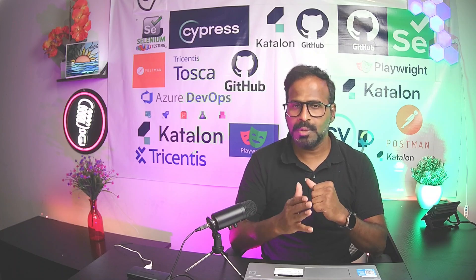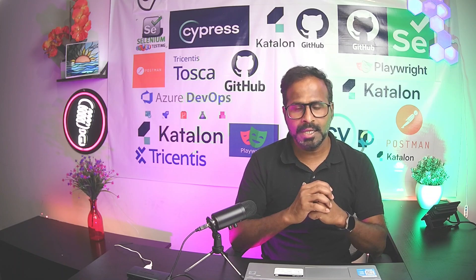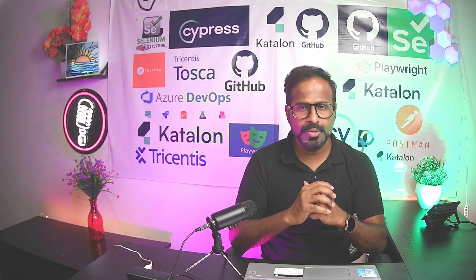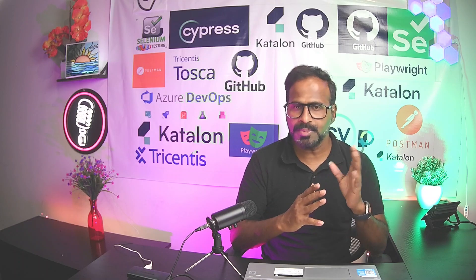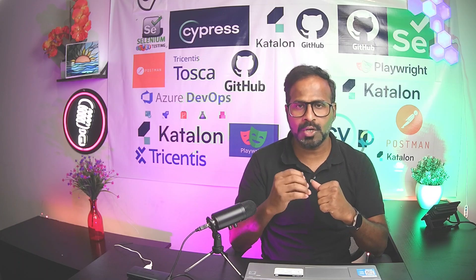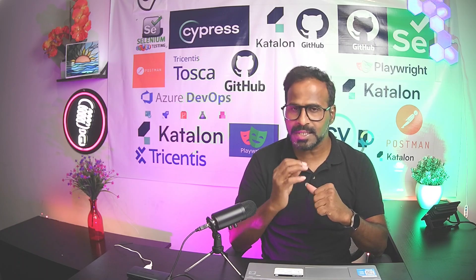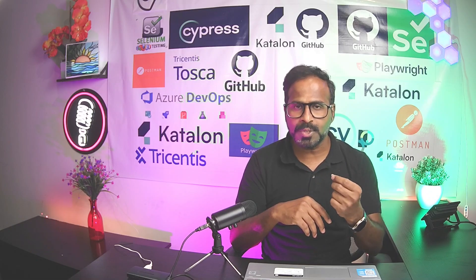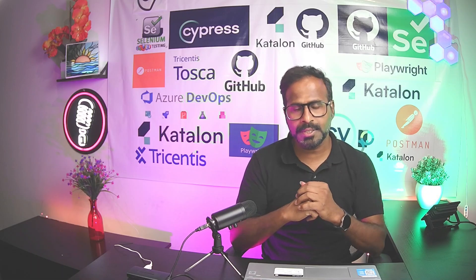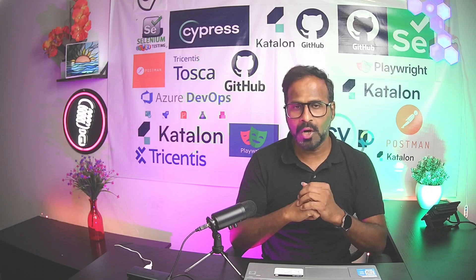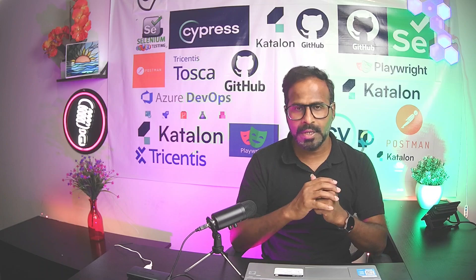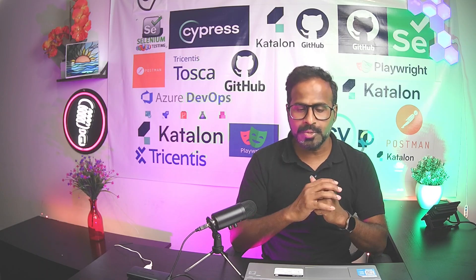So in my previous video onwards, I started teaching you some real-time scenarios. How can we automate your test cases whenever you encounter different types of obstacles while automating your test cases by using Tricentis Tosca. This is our second lesson pertaining to real-time scenarios.